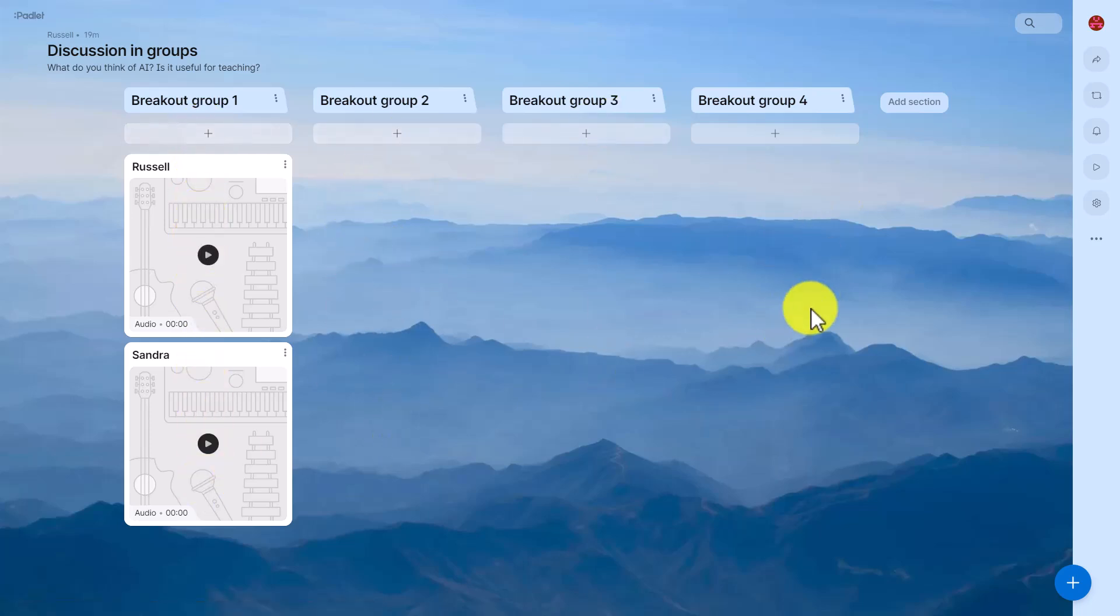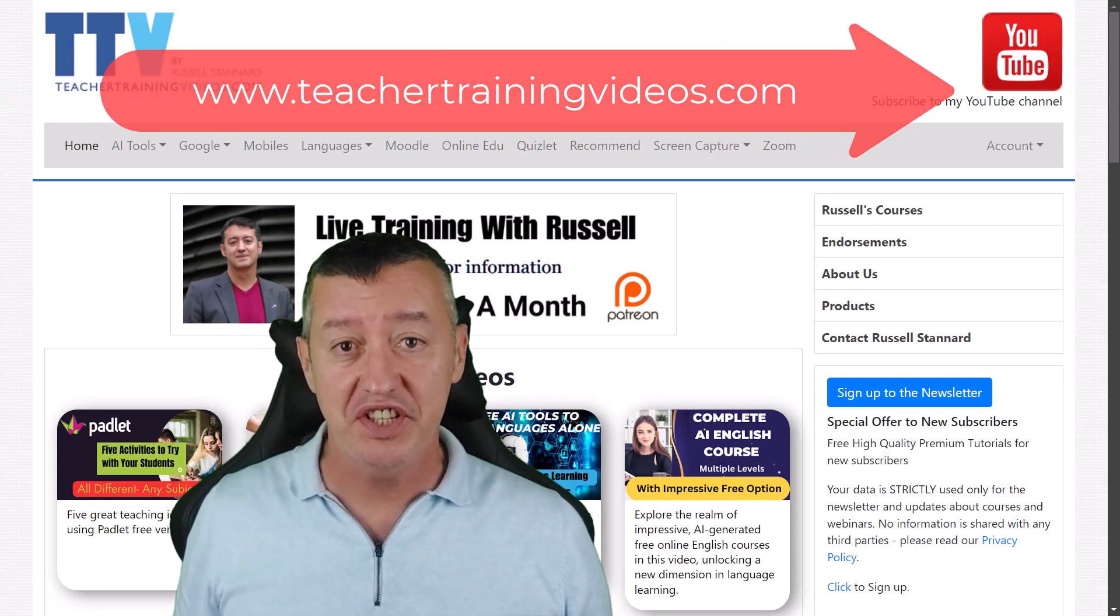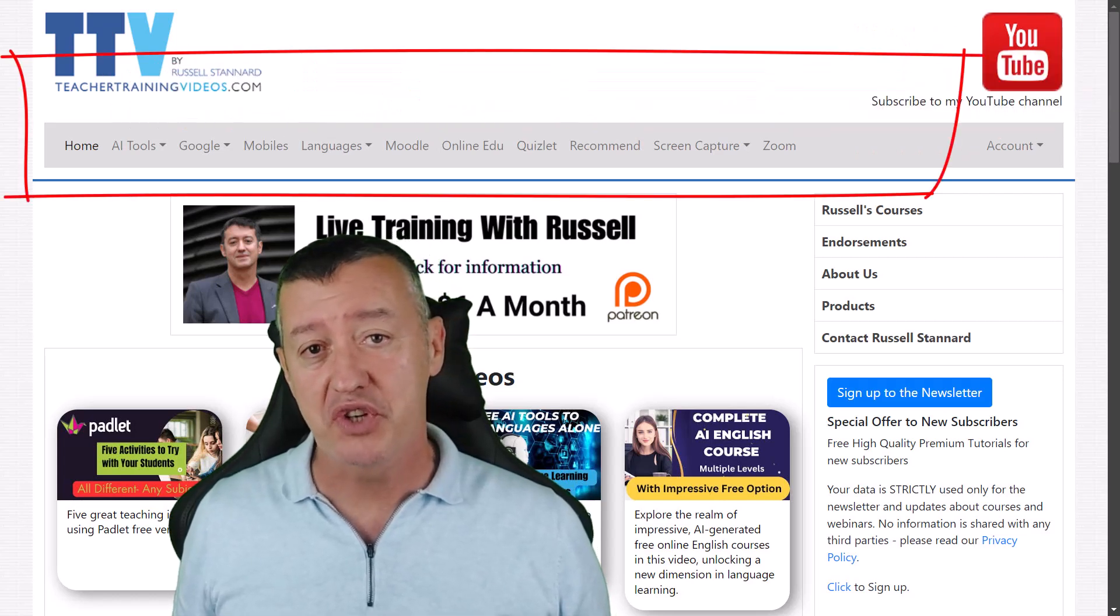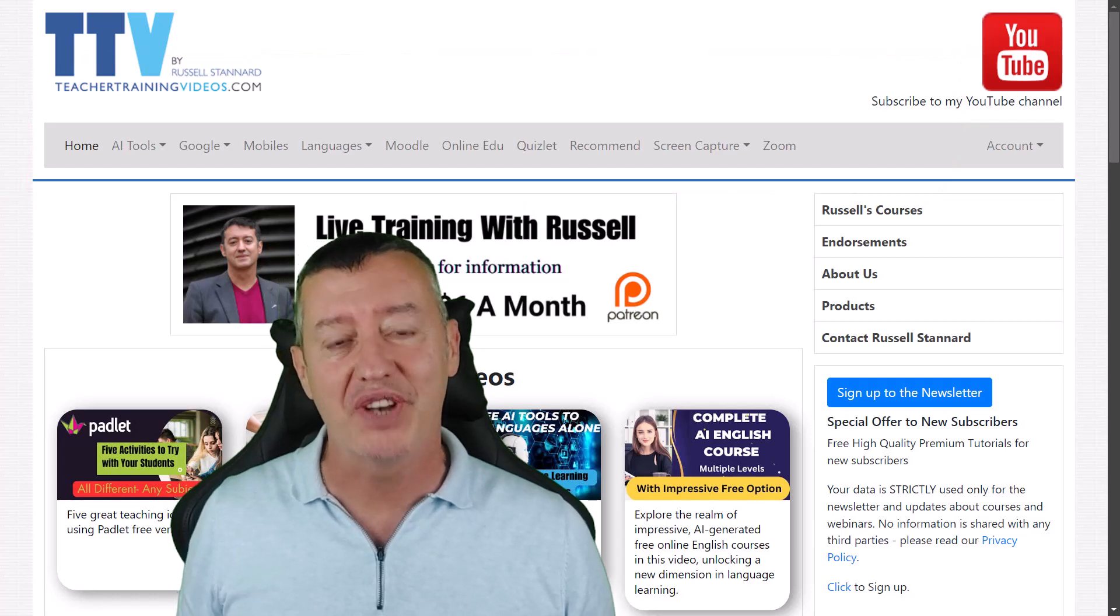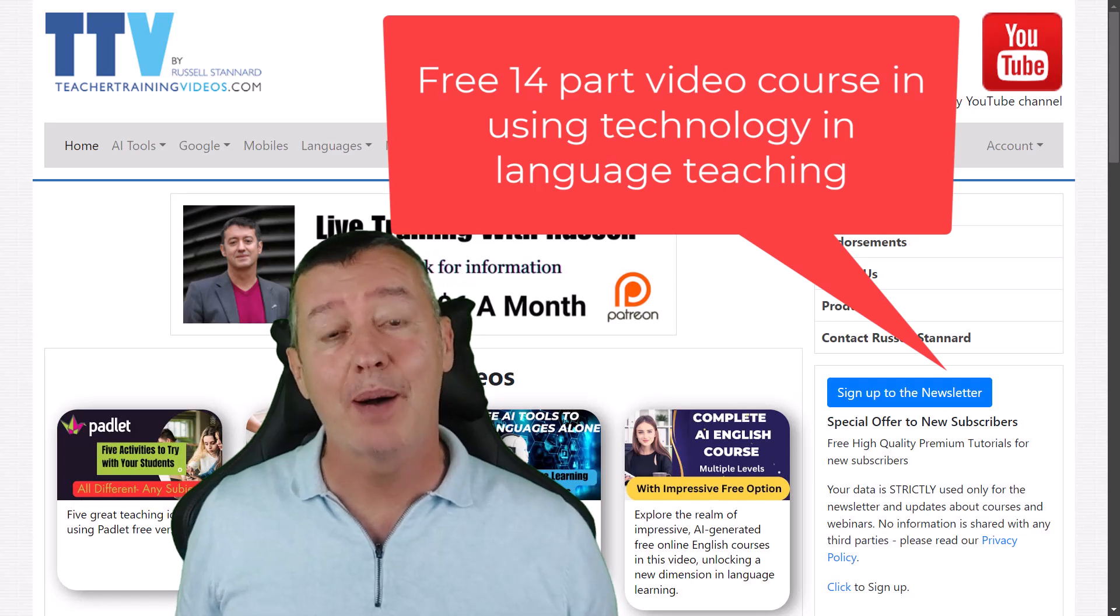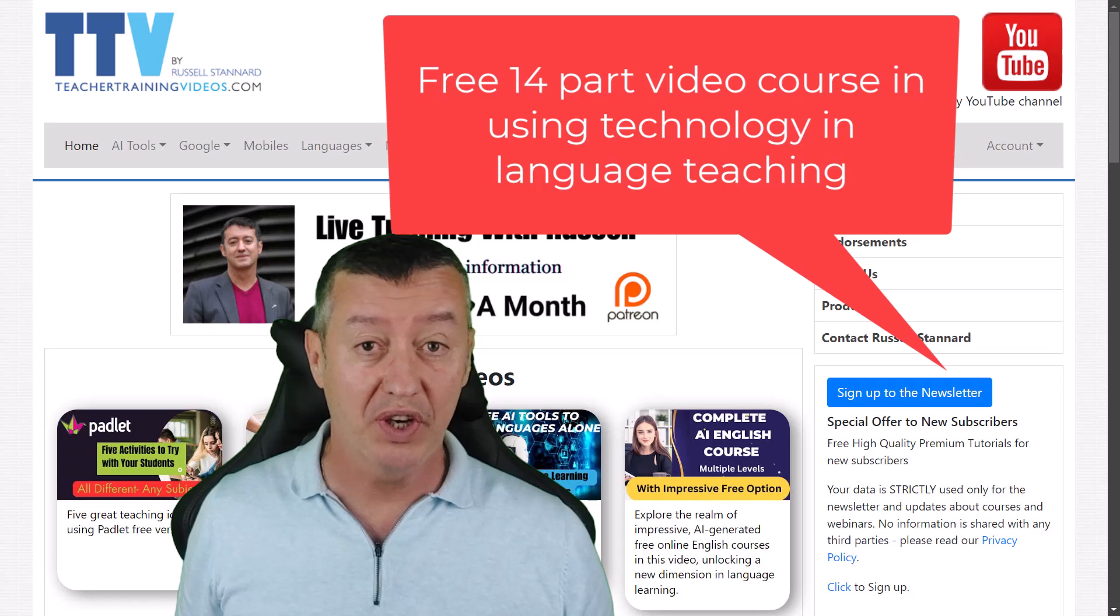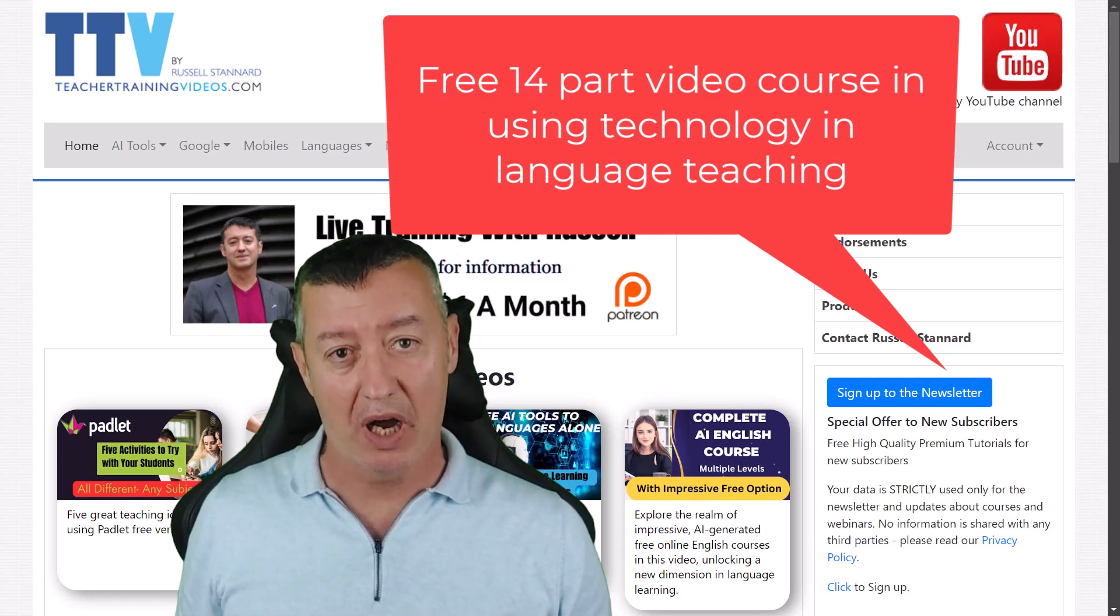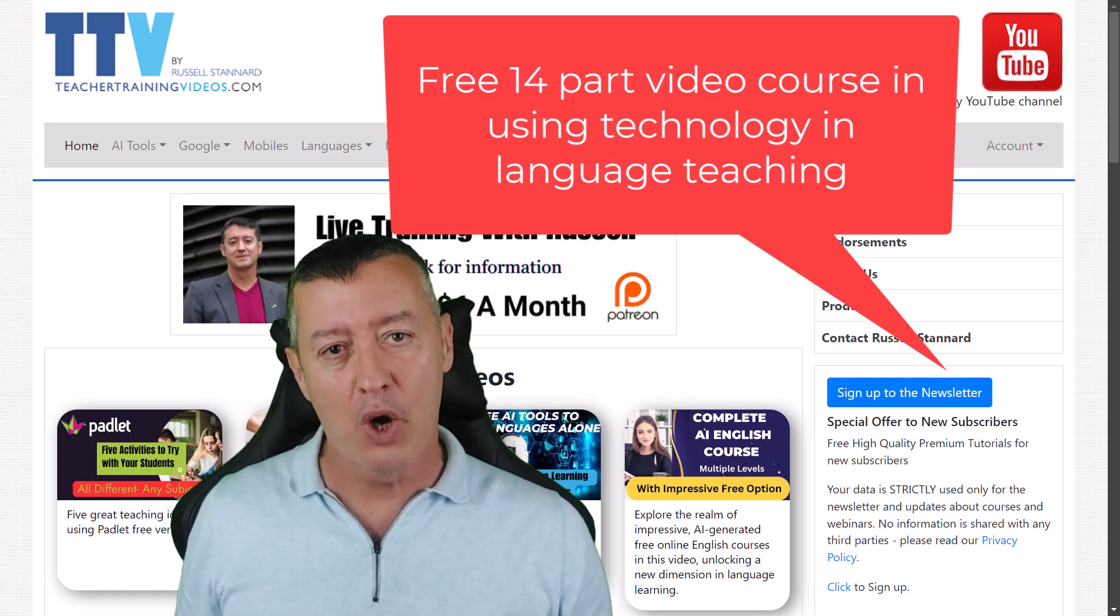Okay really hope you liked that video and if you did please come over to teachertrainingvideos.com. Make use of all the drop down menus at the top, loads of content, and there's also some content on the front page that you can access. If you want to keep up with my work, sign up to the newsletter. You get updated with all the latest videos and the free webinars that we organize.